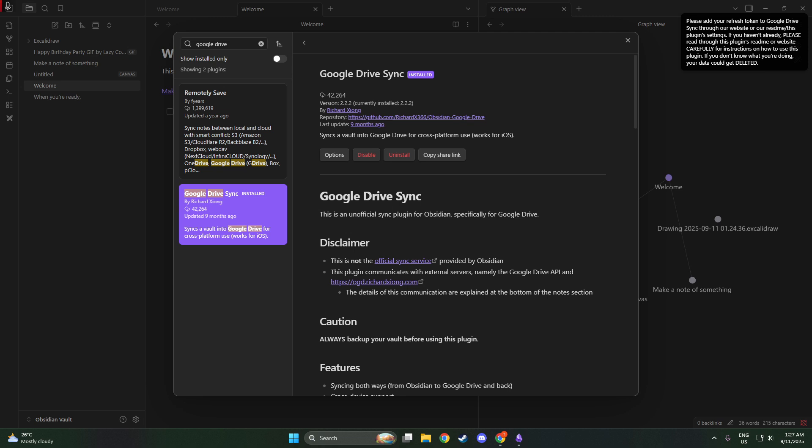And there you have it, a step-by-step guide to sync Obsidian with Google Drive, facilitating access to your notes on any device, at any time. Thank you for following along, and I hope you find this integration as valuable as I do. Feel free to leave any questions or comments below, and happy note-taking!